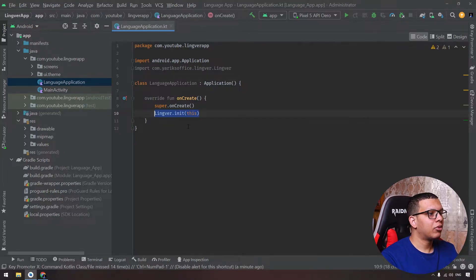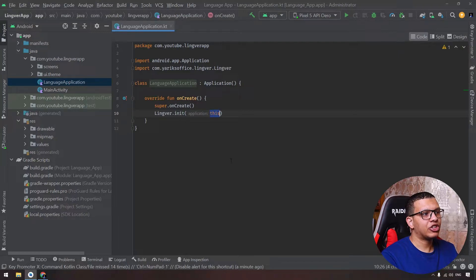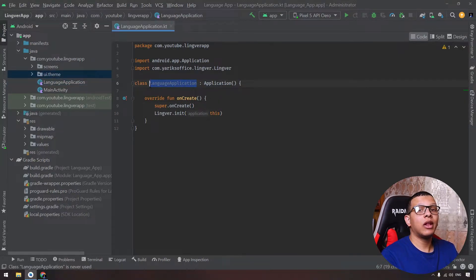Then after that we will override the onCreate method like that, and simply we will add a simple line to initialize the library which is Lingver.init, application to this.